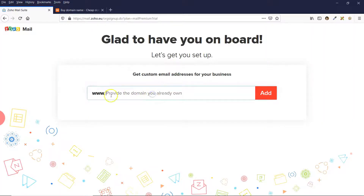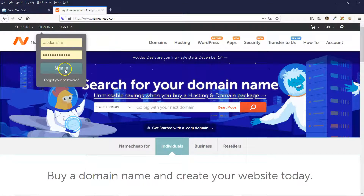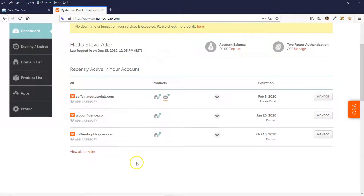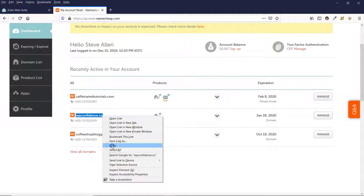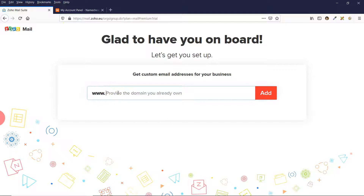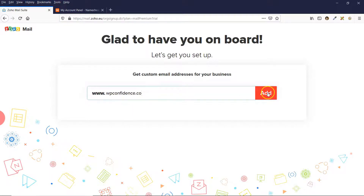What you need to do is type in your domain name. If you don't have a domain name already, I recommend using Namecheap. I'm just going to log into my Namecheap account — you'll see that I've got a few domain names in this account. I'm going to use this domain name here as an example. Put your domain name into the field and then click on Add.